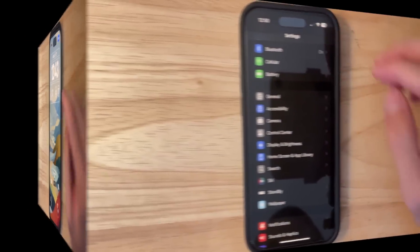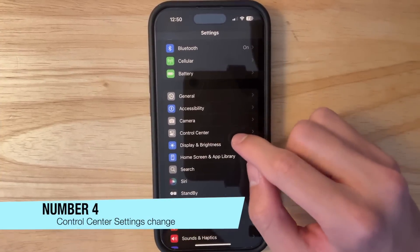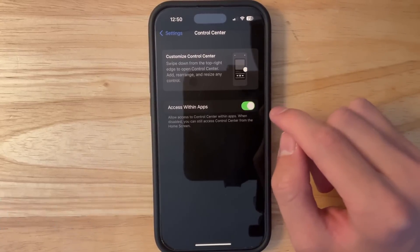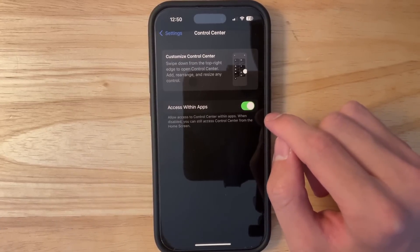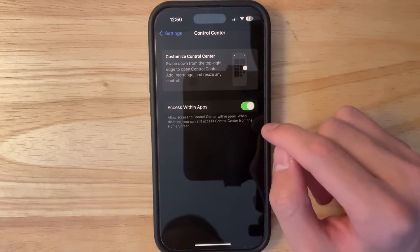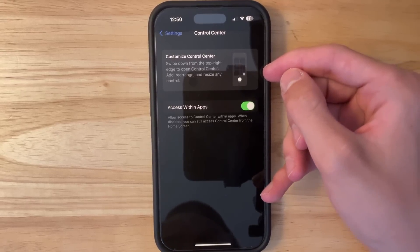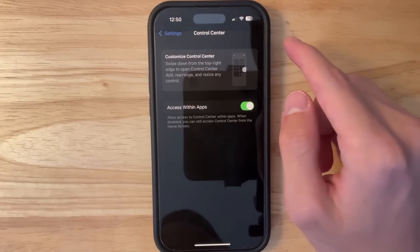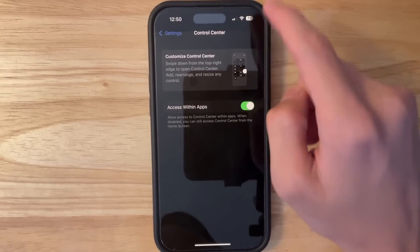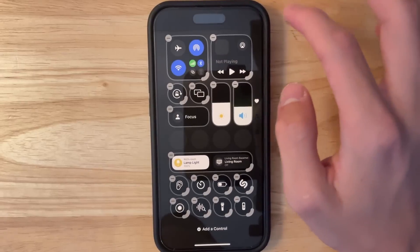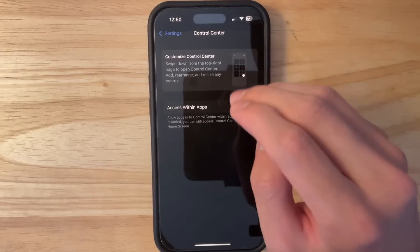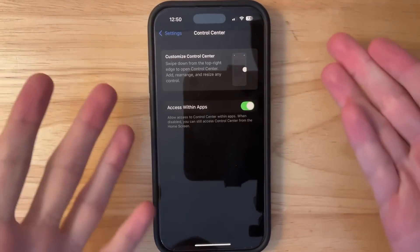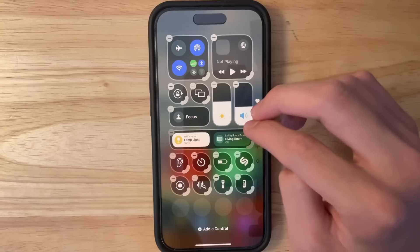The next change has to do with Control Center. Inside Control Center settings, there is now a dedicated tip that shows 'Customize Control Center,' explaining that there's a new way to customize it — just swipe down and press the plus button. I think Apple should probably remove this entire separate section in iOS 19 or later, because having it as a separate section is unnecessary.